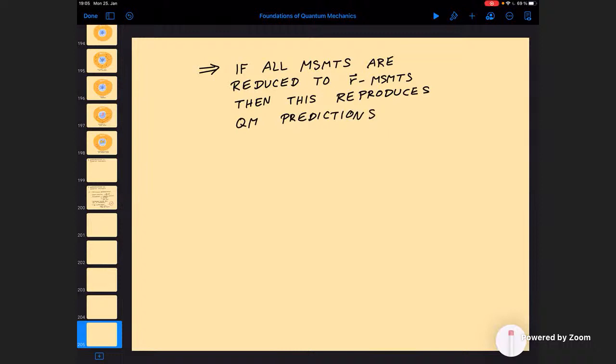If you want to get a flavor of how this works, the best thing to look at is the double slit. It's really nice to see how Bohm's theory works for the double slit.